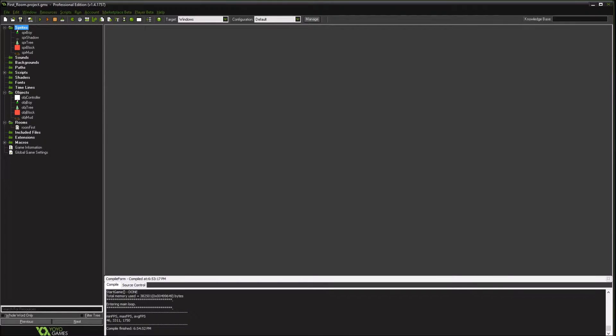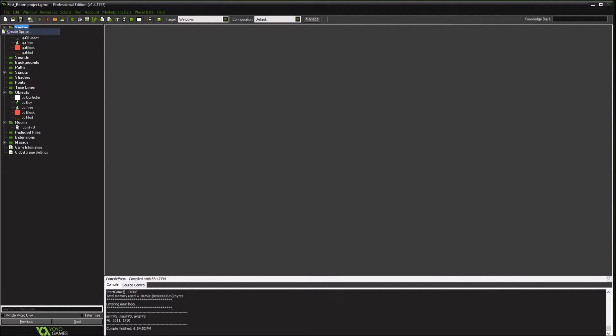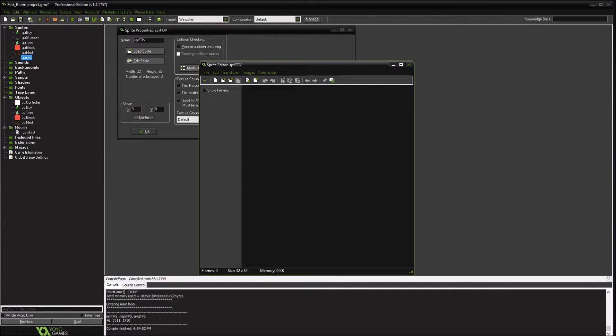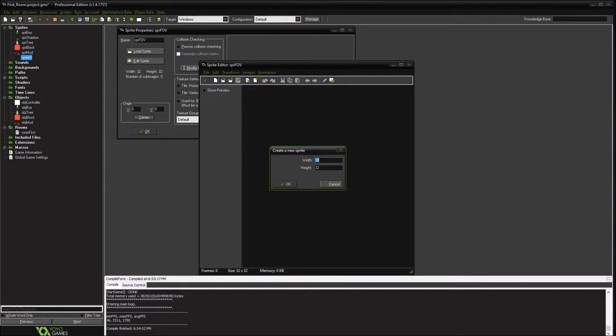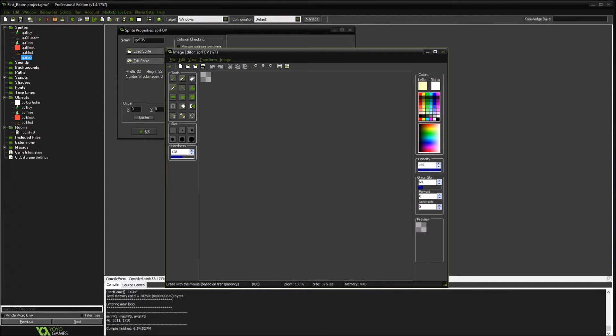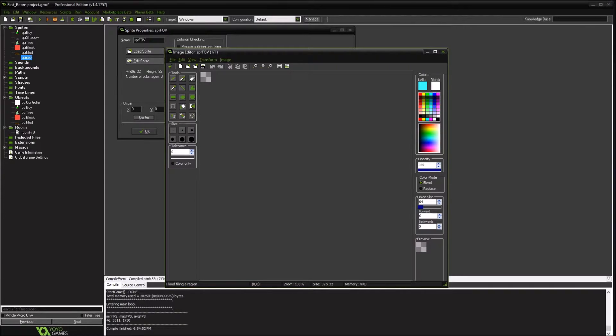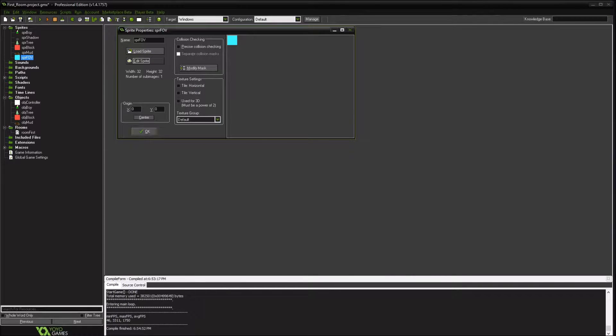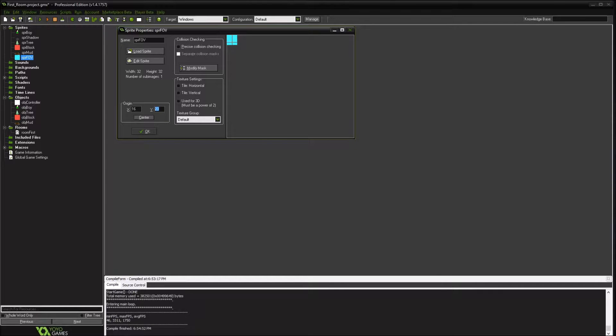So we're going to create two sprites just so we can visually see them different. One is field of vision. We're going to make this a little bit bigger. We want it bigger than the character. So for right now we'll just leave it like that. We'll pick a color, center it, 16, and then put it down towards the bottom of his feet. So we're going around the character.